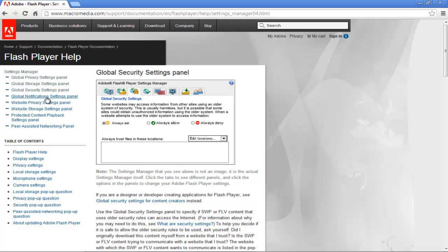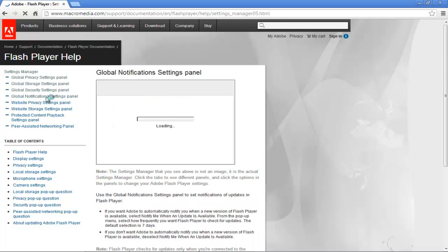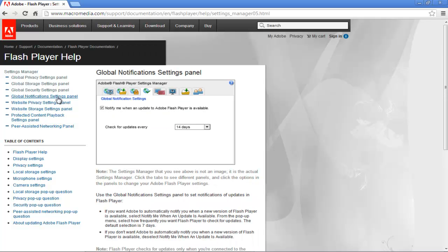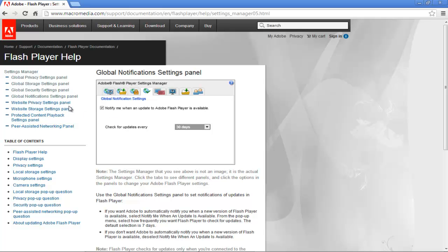After that we will change the settings of the global notification settings panel. We will change the check for updates option to 30 days.